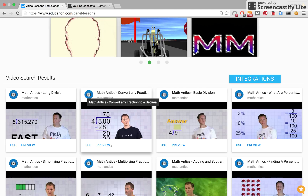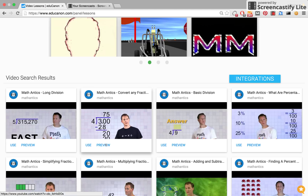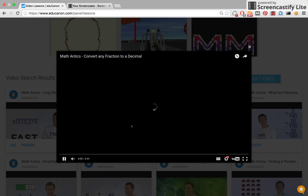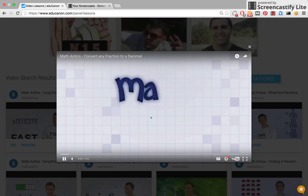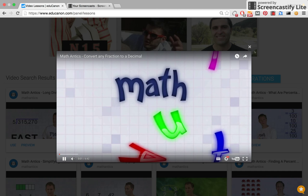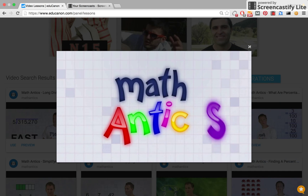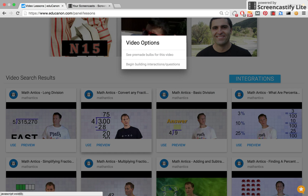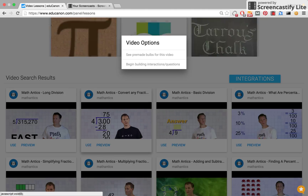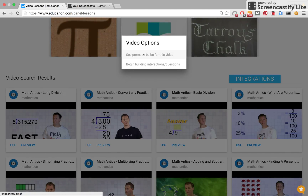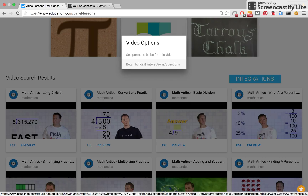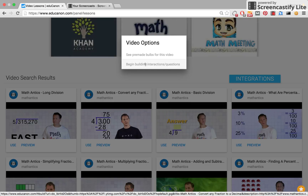I can click Preview to view the raw YouTube video first. If I like what I see, I can go ahead and click the Use button. This allows me to either click the pre-made bulbs that others have made from this video, or begin directly adding in my own interactions or questions.